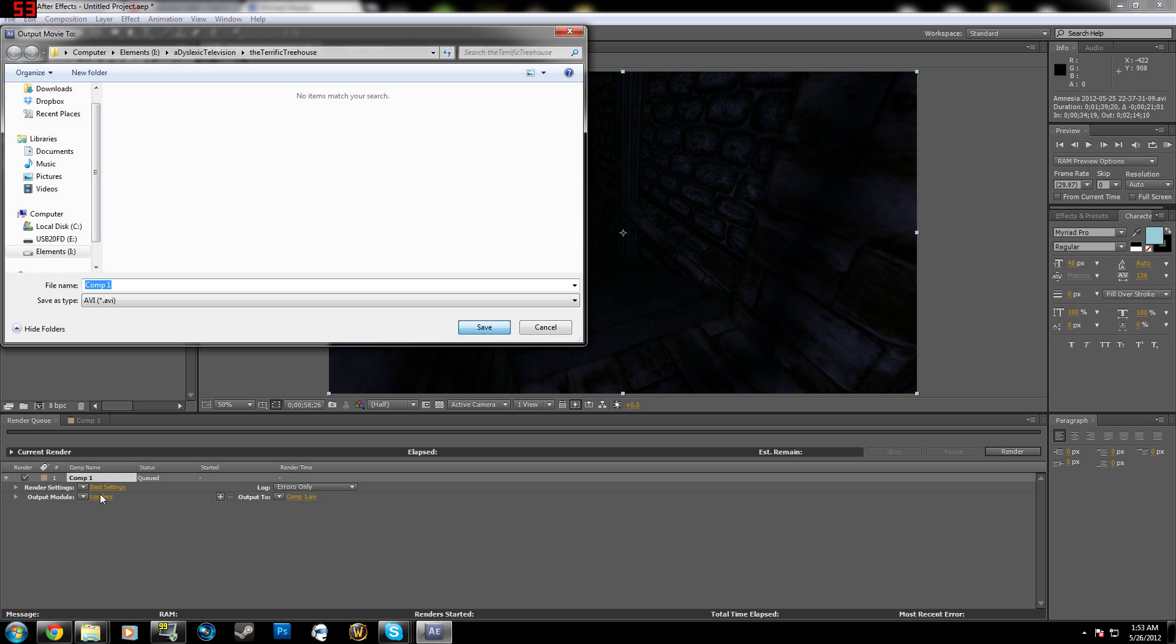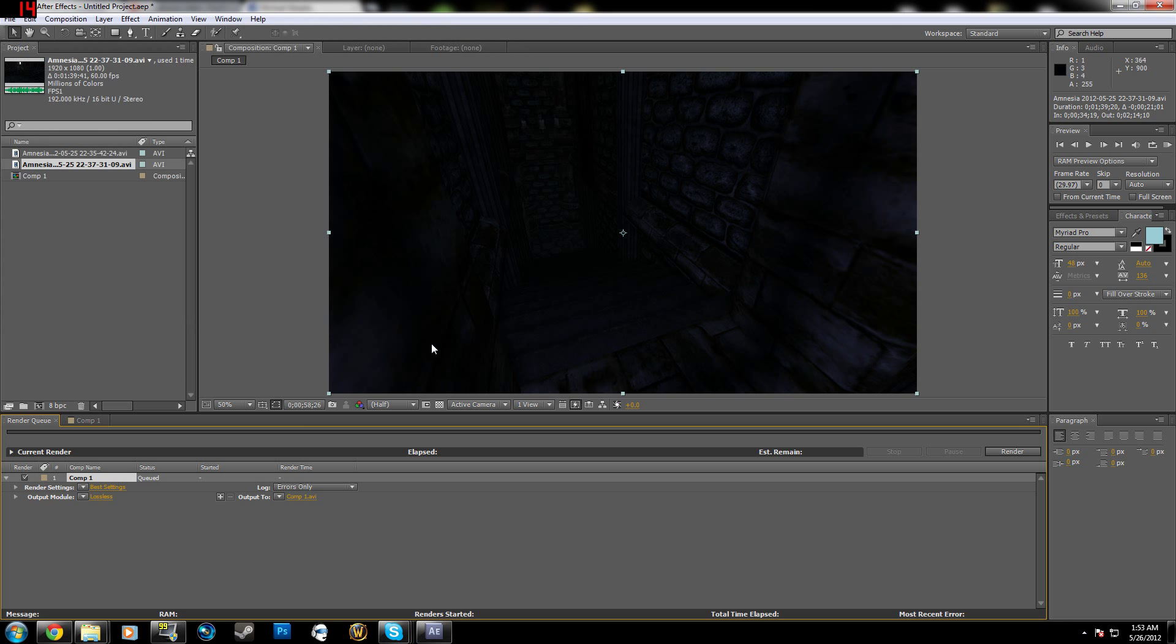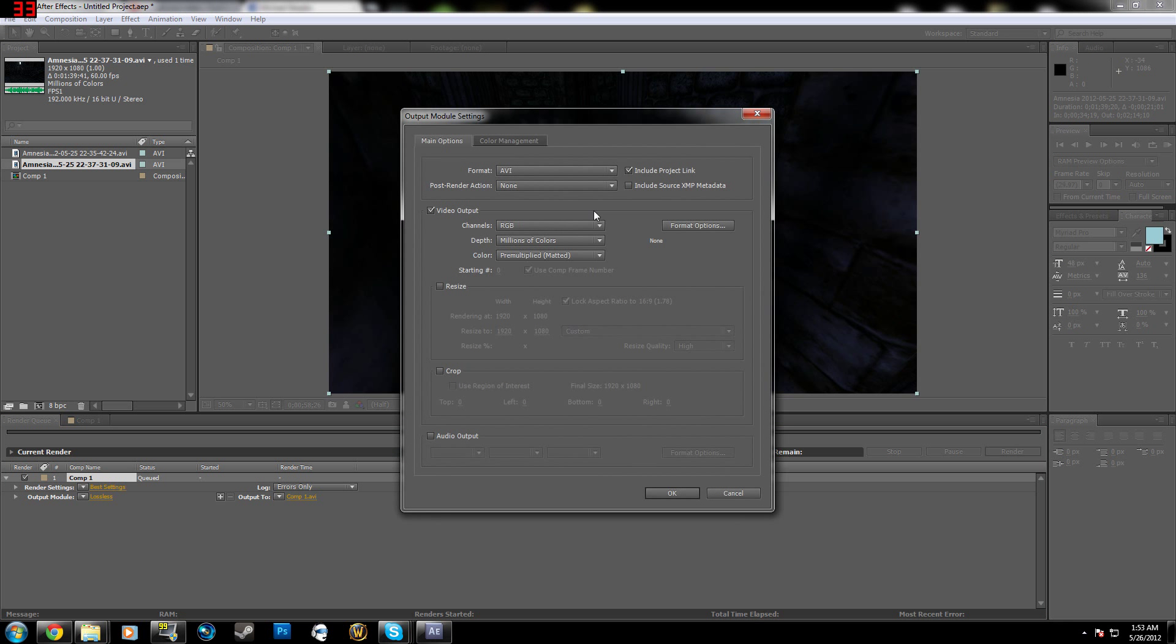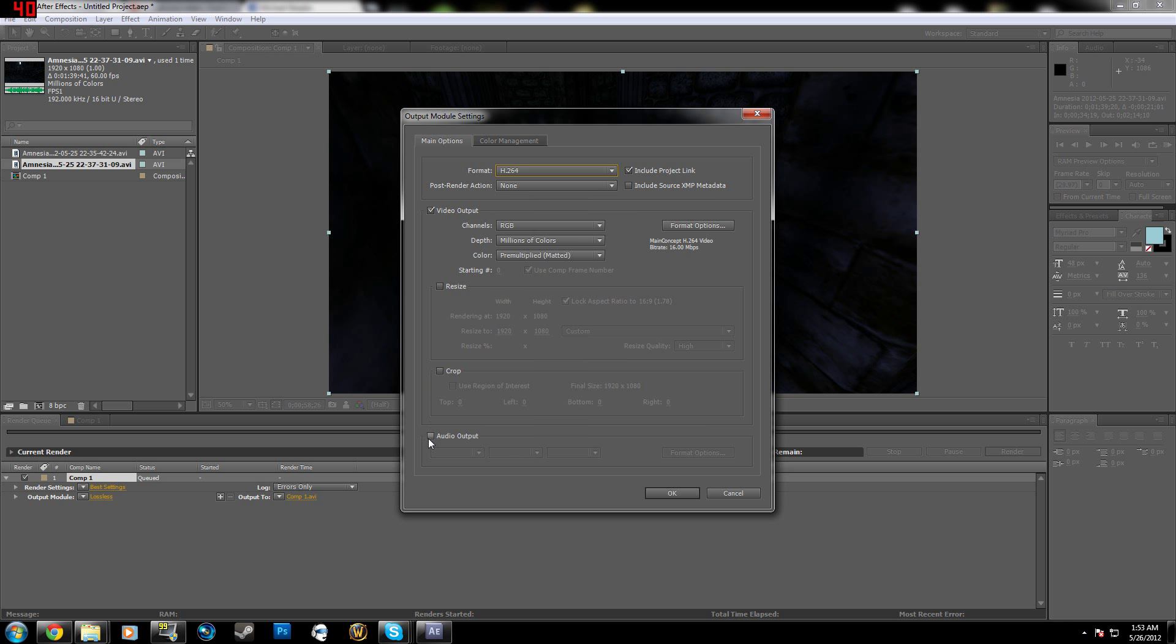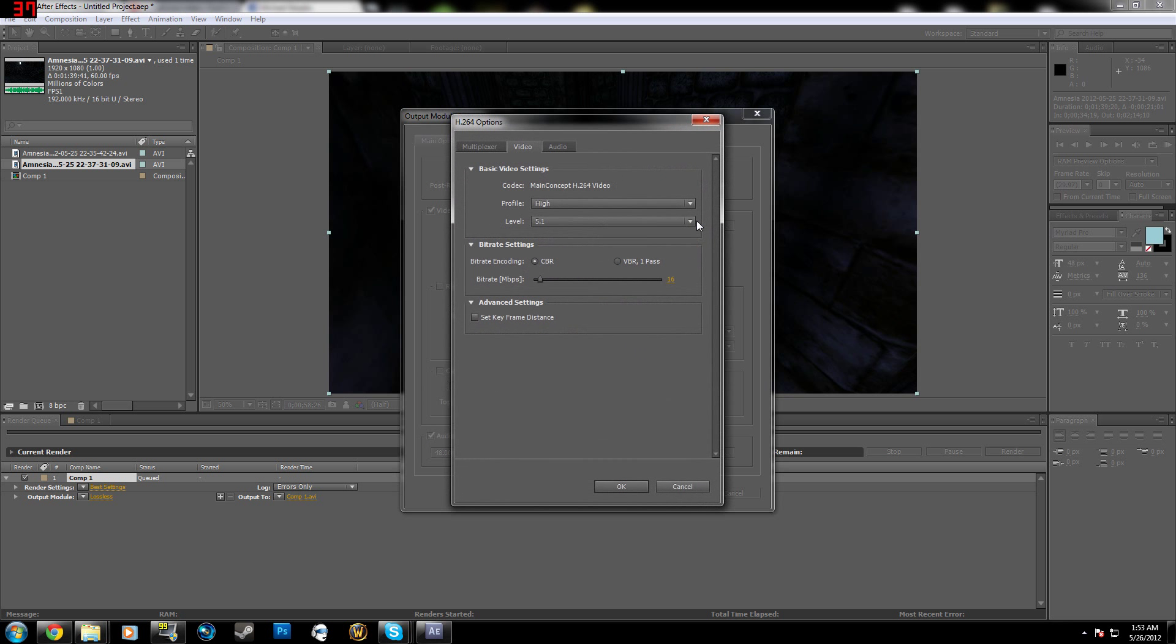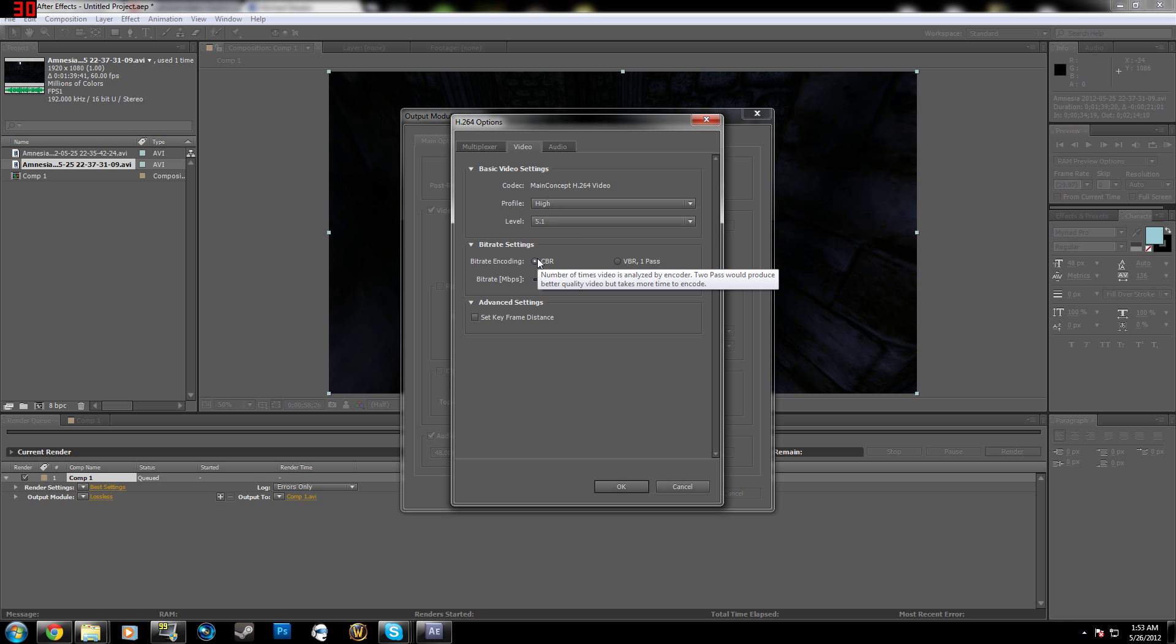And then go to Output Module, after this loads in a second, Output Module, and you're going to want to go to Format, H.264. And toggle audio, go to Format Settings, go into Video, Profile High, Levels 5.1, Bit Encoding Rate, CBR, Maximum Frames Per Seconds. You're going to want to do Constant Bit Rate, which is CBR.